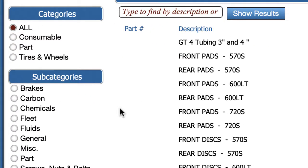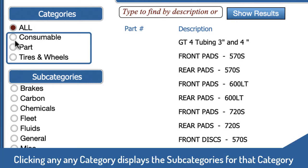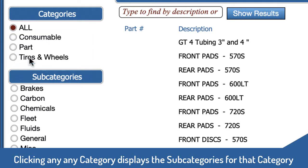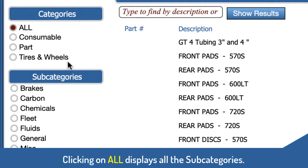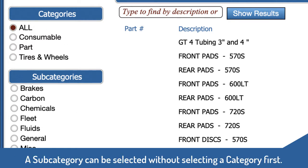When you click on a category it displays all the subcategories for that category. When you click on categories like consumable, part, or tires and wheels, you see all the subcategories for that option. But if you click on all, you see all of the subcategories so you can select a subcategory independently of a category.